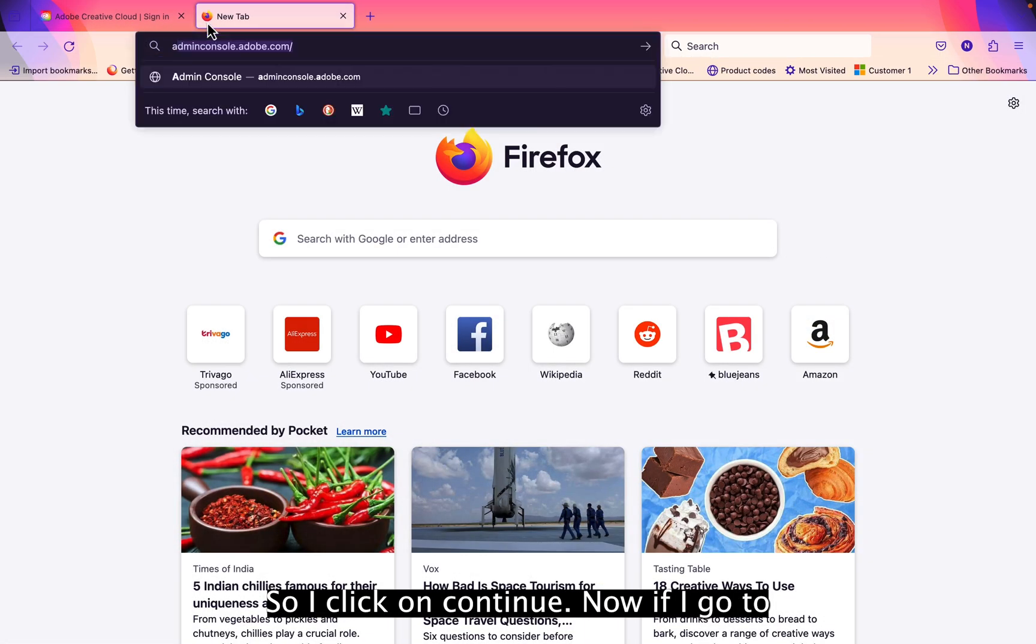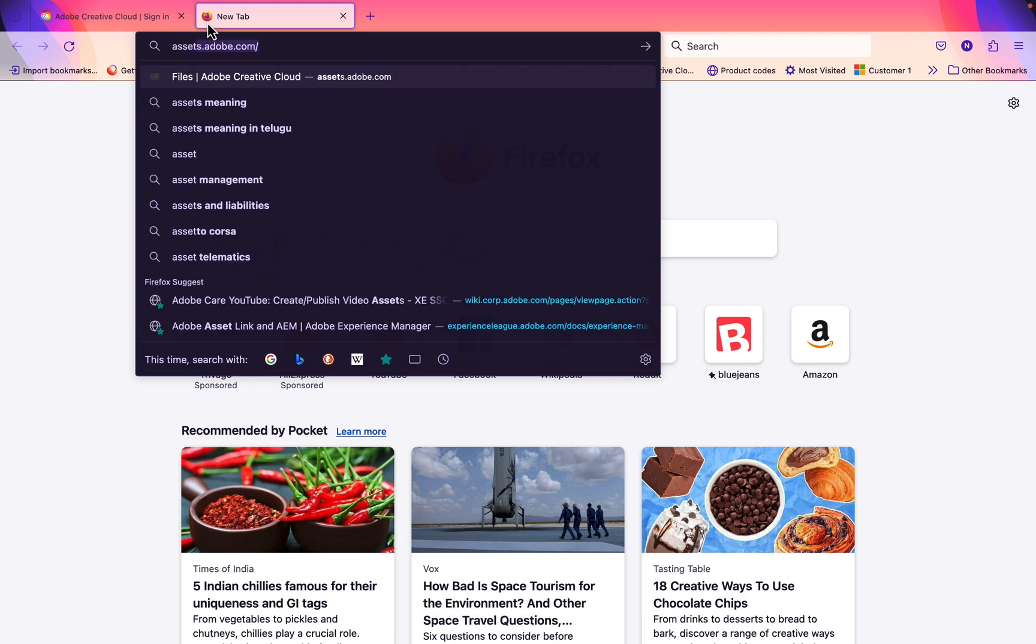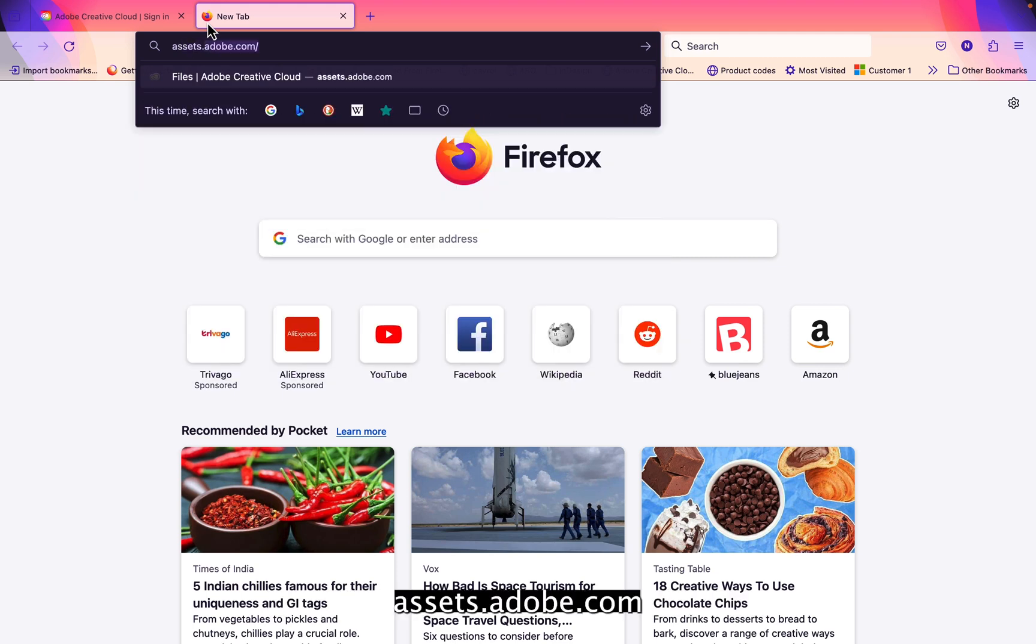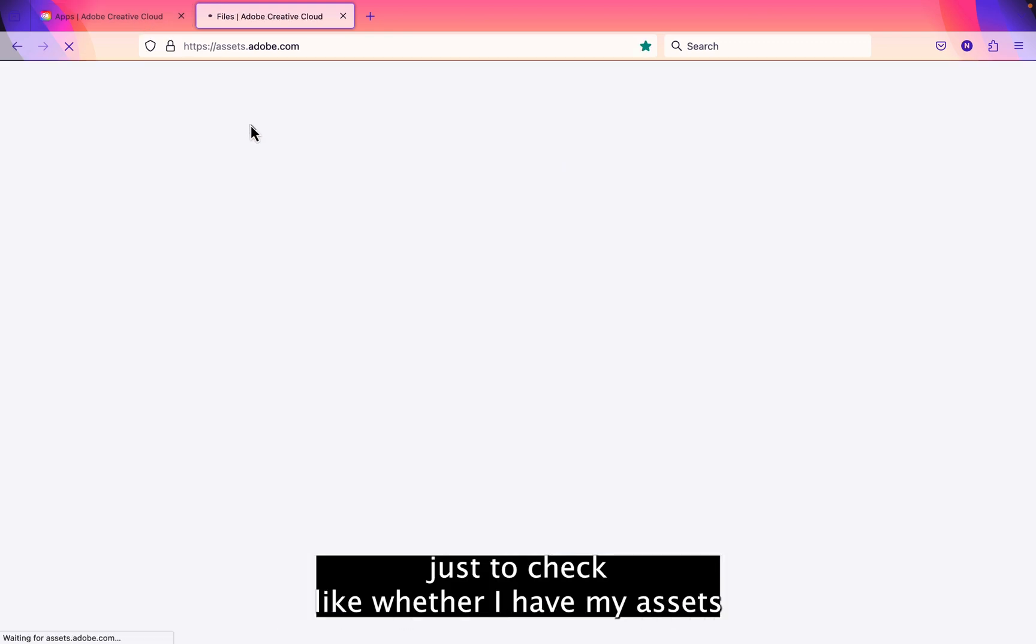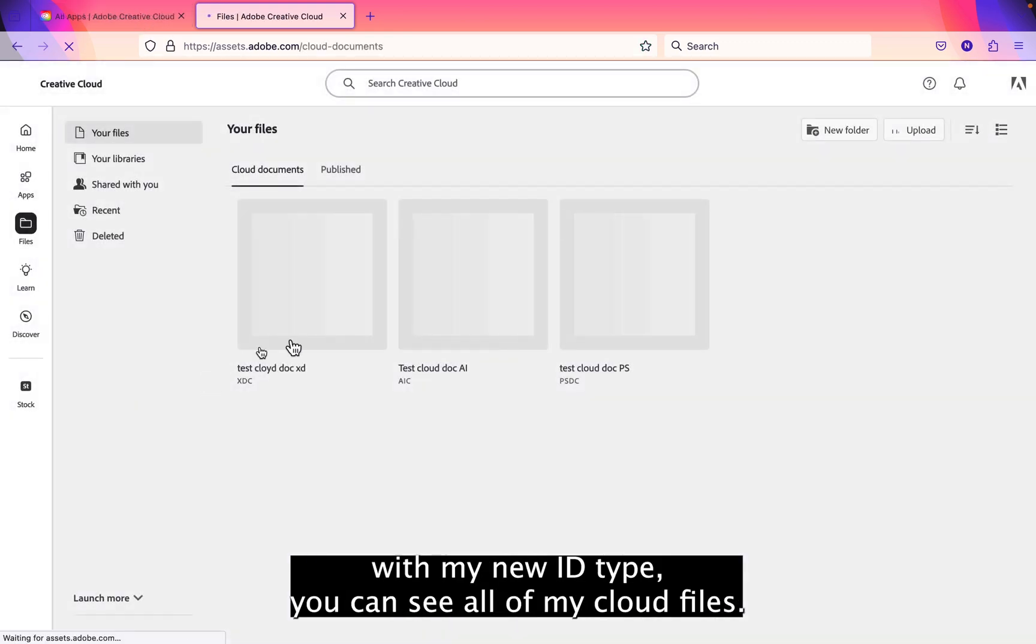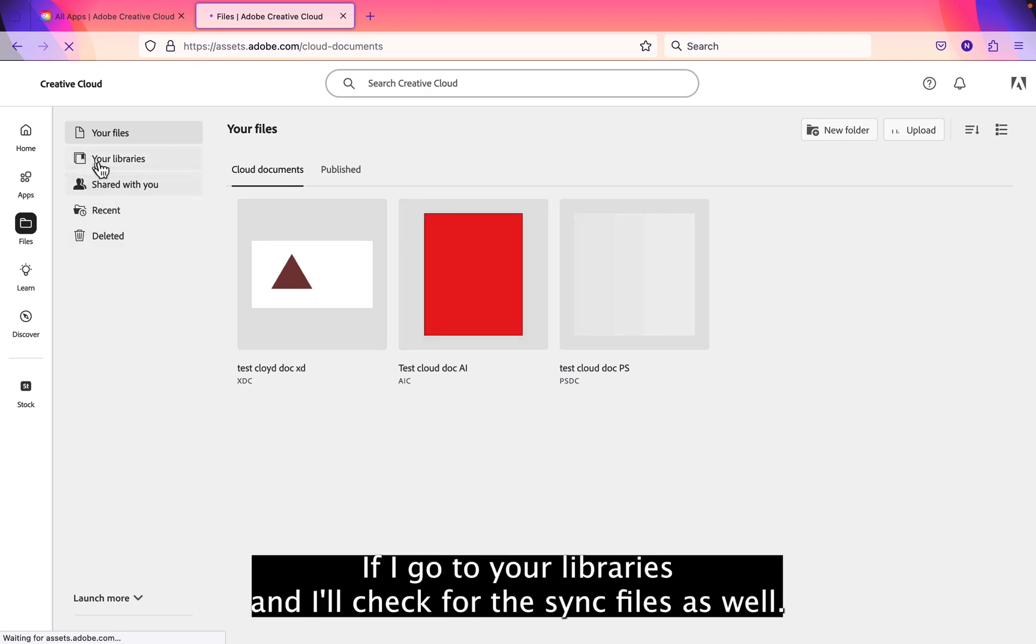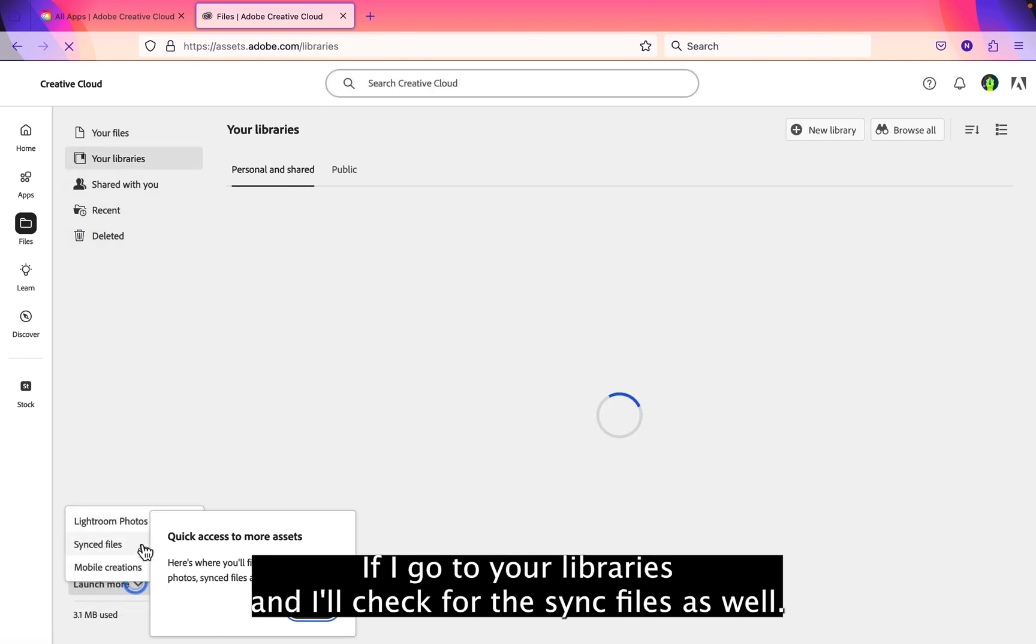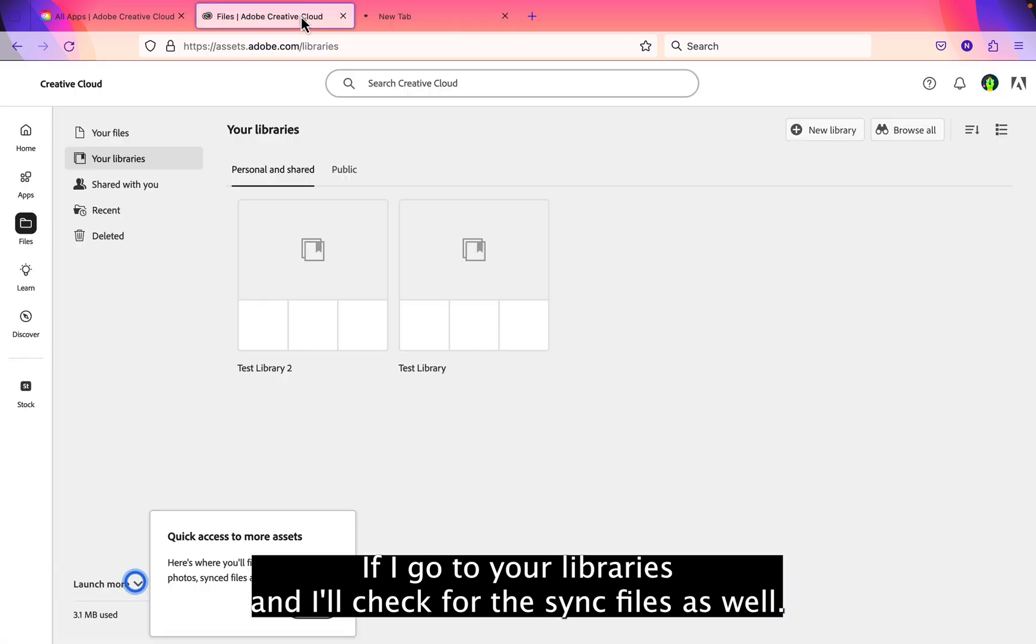Now if I go to assets.adobe.com just to check whether I have my assets with my new ID type, you can see all of my cloud files. If I go to your libraries and I'll check for the sync files as well.